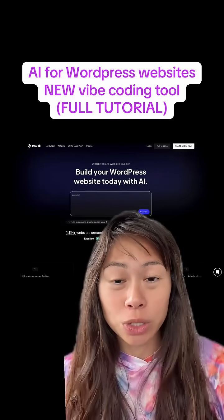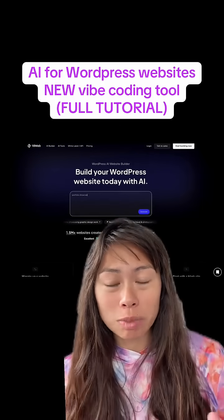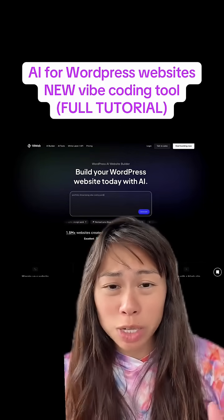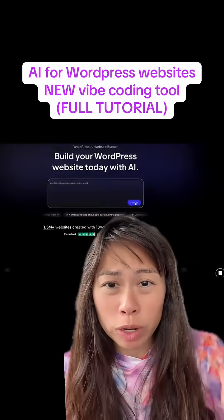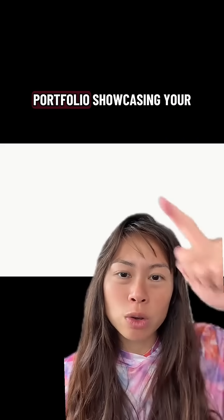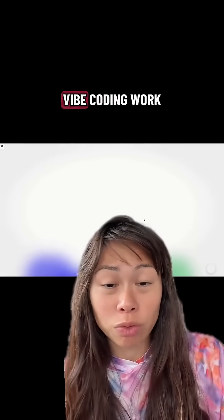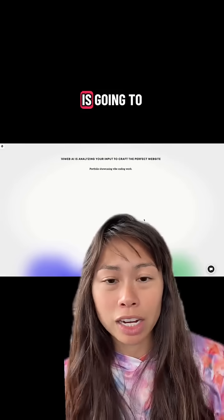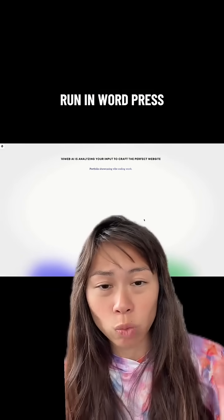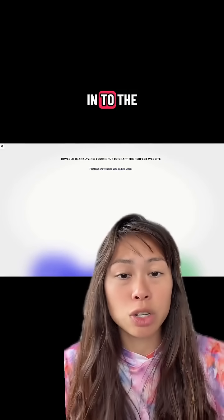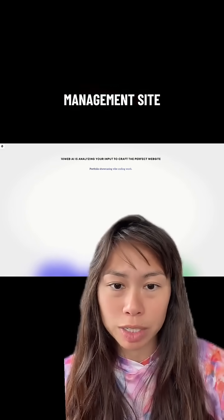This is the only AI tool you need to build websites in WordPress. WordPress websites power about 40% of the internet, and here we're going to build a portfolio showcasing your vibe coding work. The entire backend is going to run in WordPress, so once it builds, you're going to be able to log into the familiar WordPress management site.